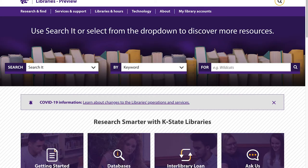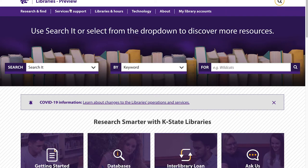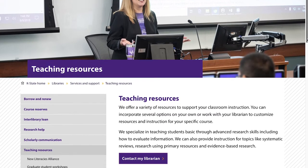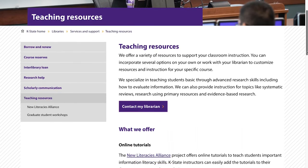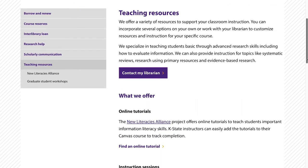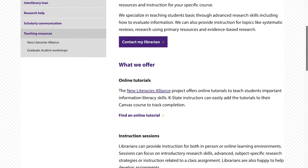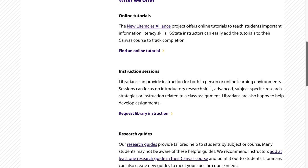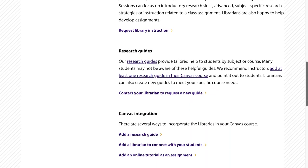You can visit our teaching resources webpage to learn more about what services the libraries offer to help you with your classroom instruction. We specialize in teaching students basic through advanced research skills. We can also provide instruction for topics like systematic reviews, research using primary resources, and evidence-based research.